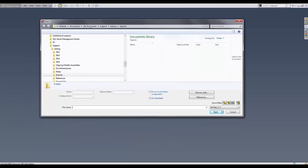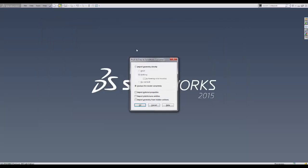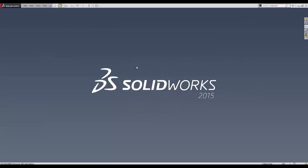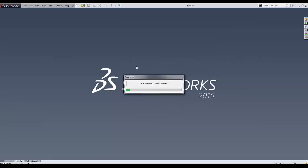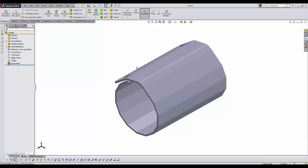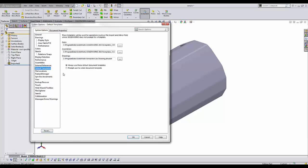After default templates are properly defined, the import can be completed without error. If we would like to select a default template during the import or another automatic file creation, the option 'Prompt user to select default template' should be enabled.